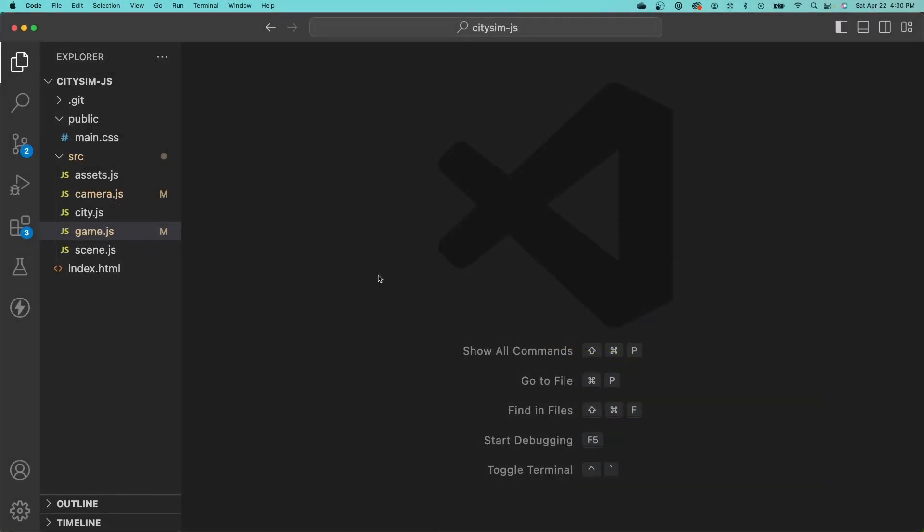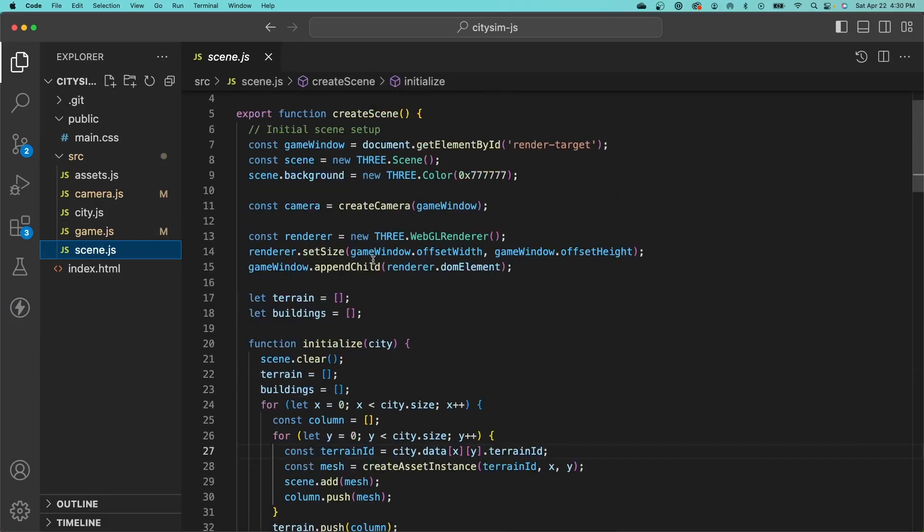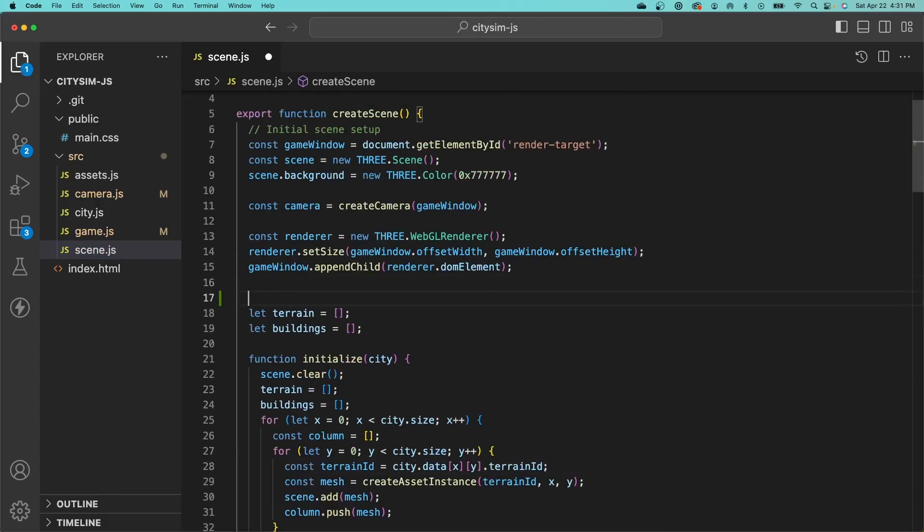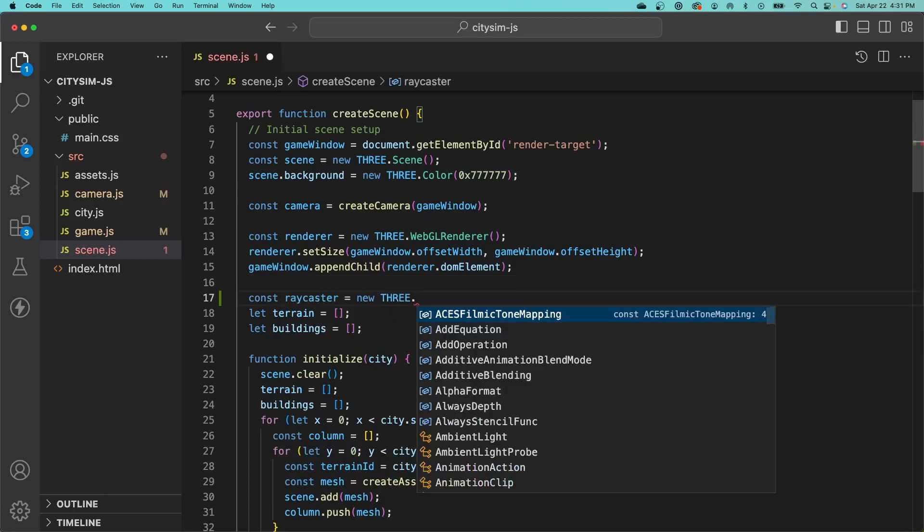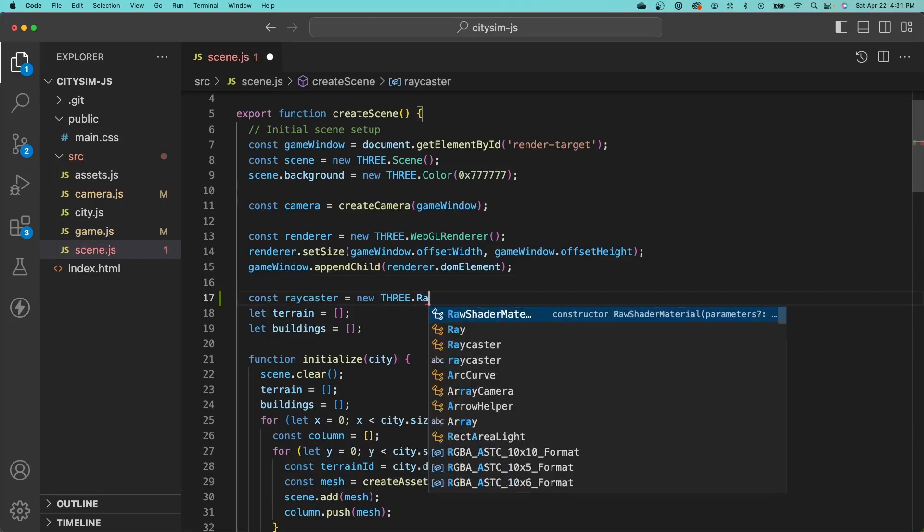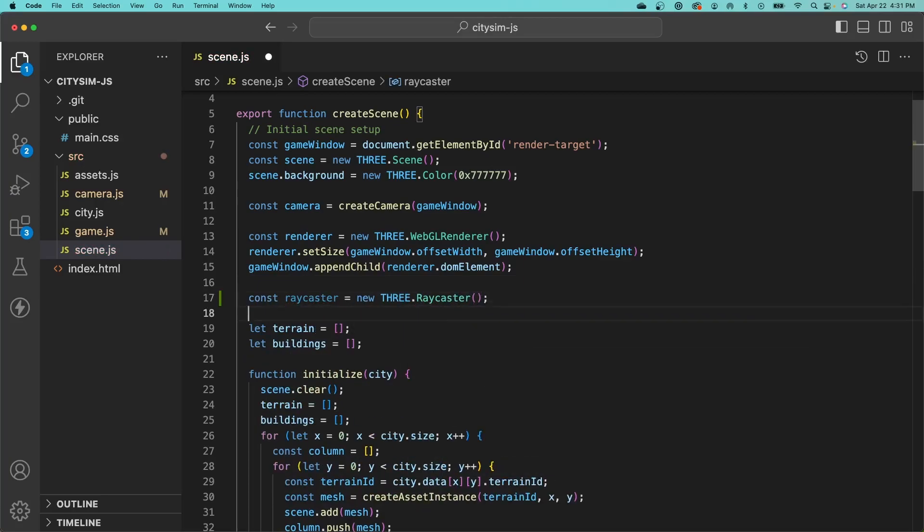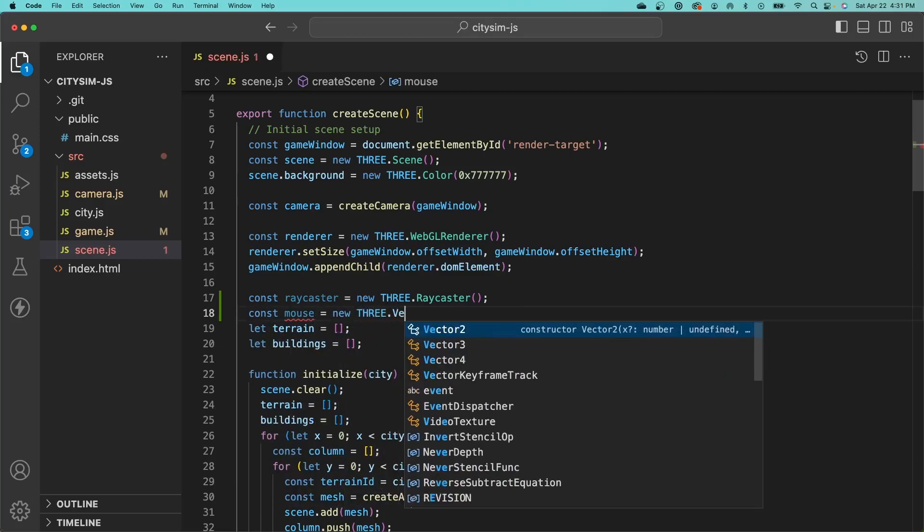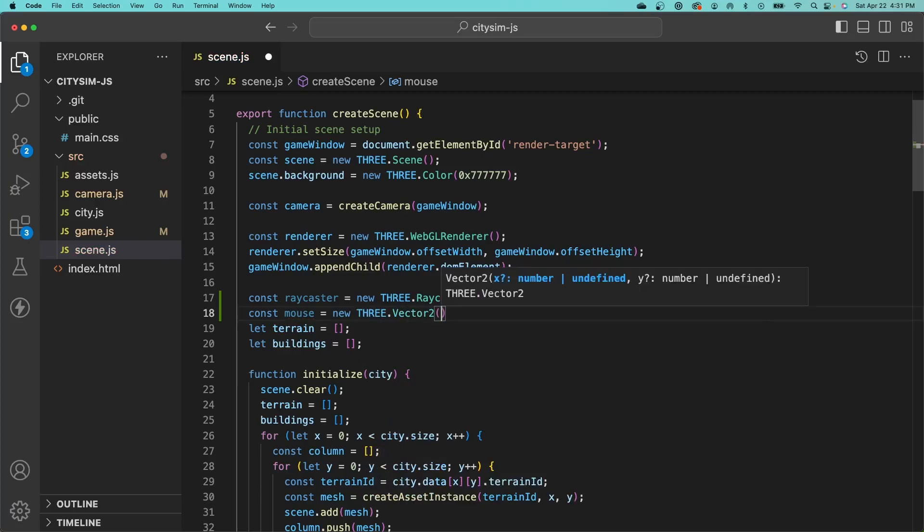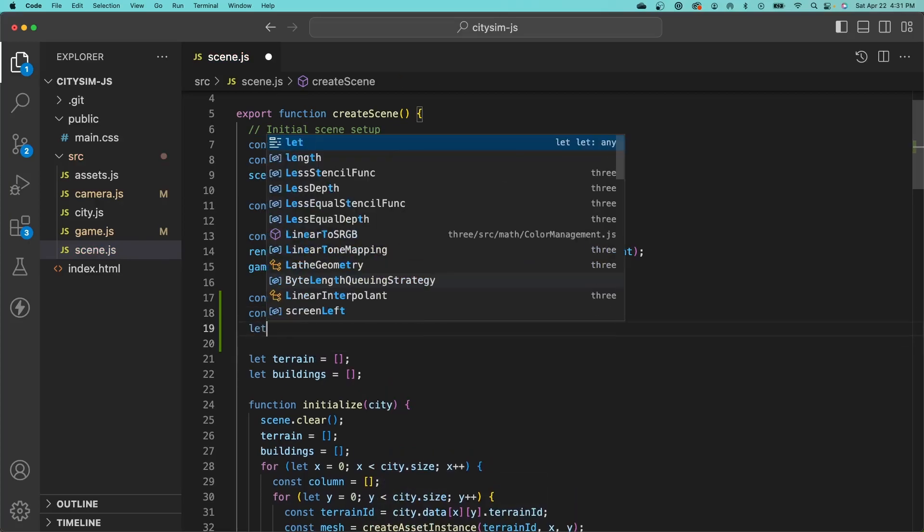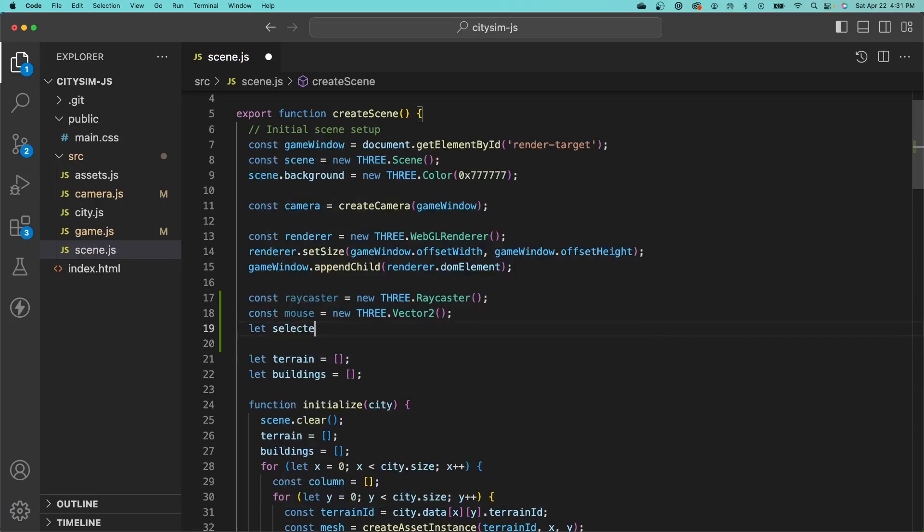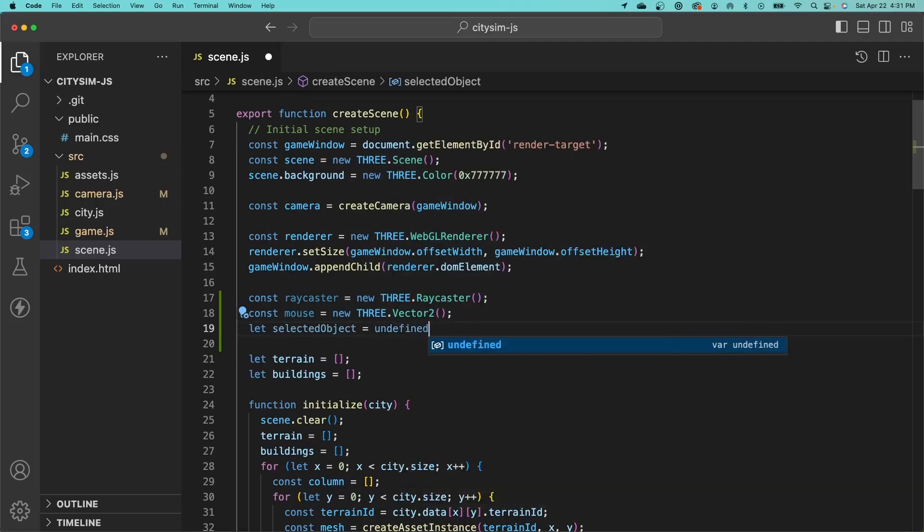To implement raycasting, let's first go into our scene file and add a few variables at the top here. We need to define our raycaster object, which is part of the 3JS library. We also need to define a two-dimensional vector, which will store the normalized mouse position. And finally, we need to keep track of the currently selected object, which will start off as undefined.